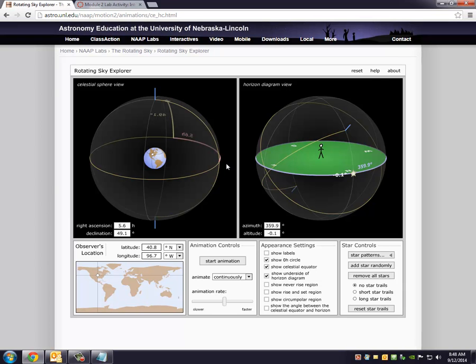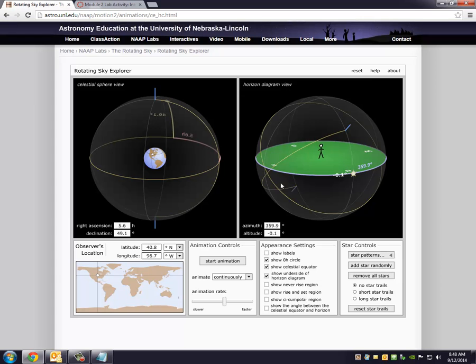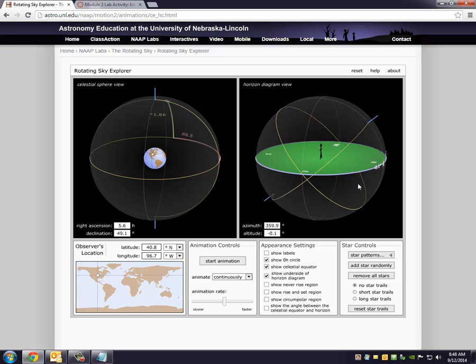Now, notice a couple of things. We have an altitude and azimuth value right here, and we also have the right ascension and declination of this star. So it turns out that this star has a declination of 49.1, that means it's above my celestial equator.